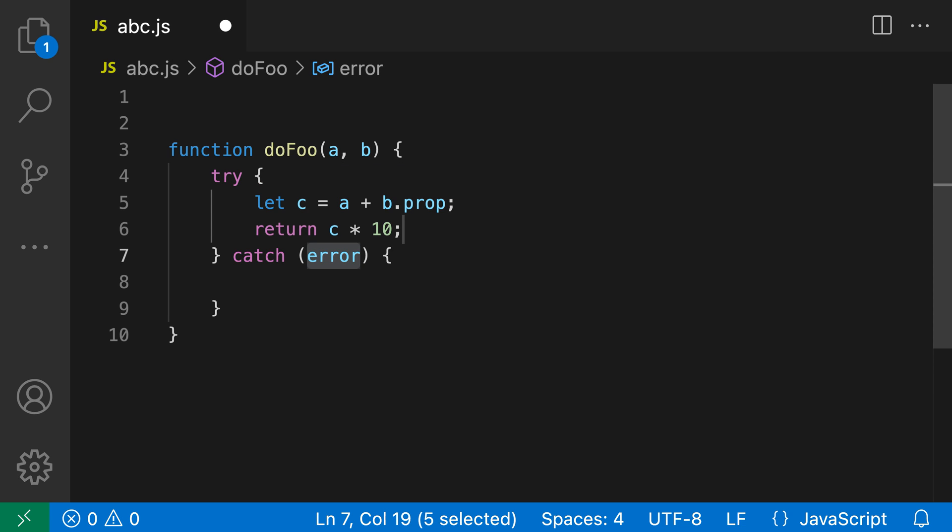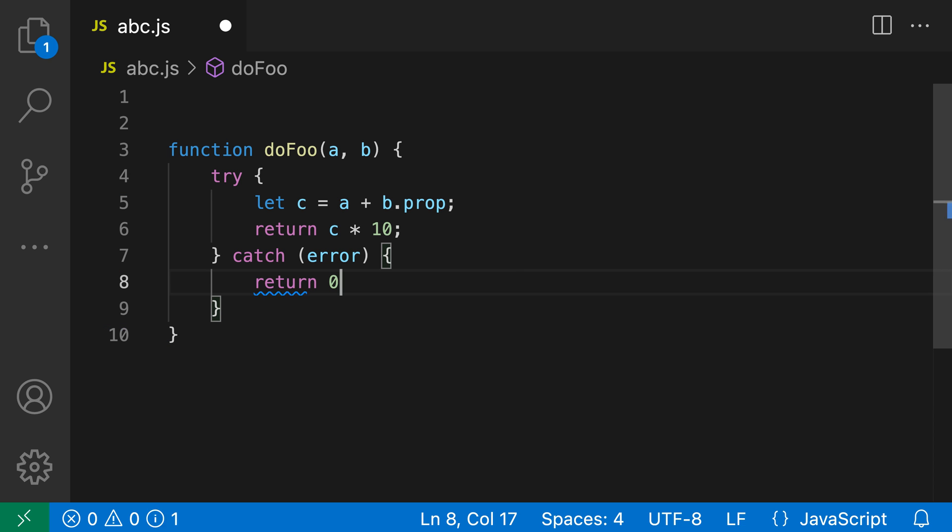And you can see that VS Code has now gone and surrounded the selected lines we had with that snippet. At this point I can tab through the snippet placeholders or just press escape or start editing somewhere else to actually continue on. So in this case I'll just add and return zero here, and now we've handled that error.